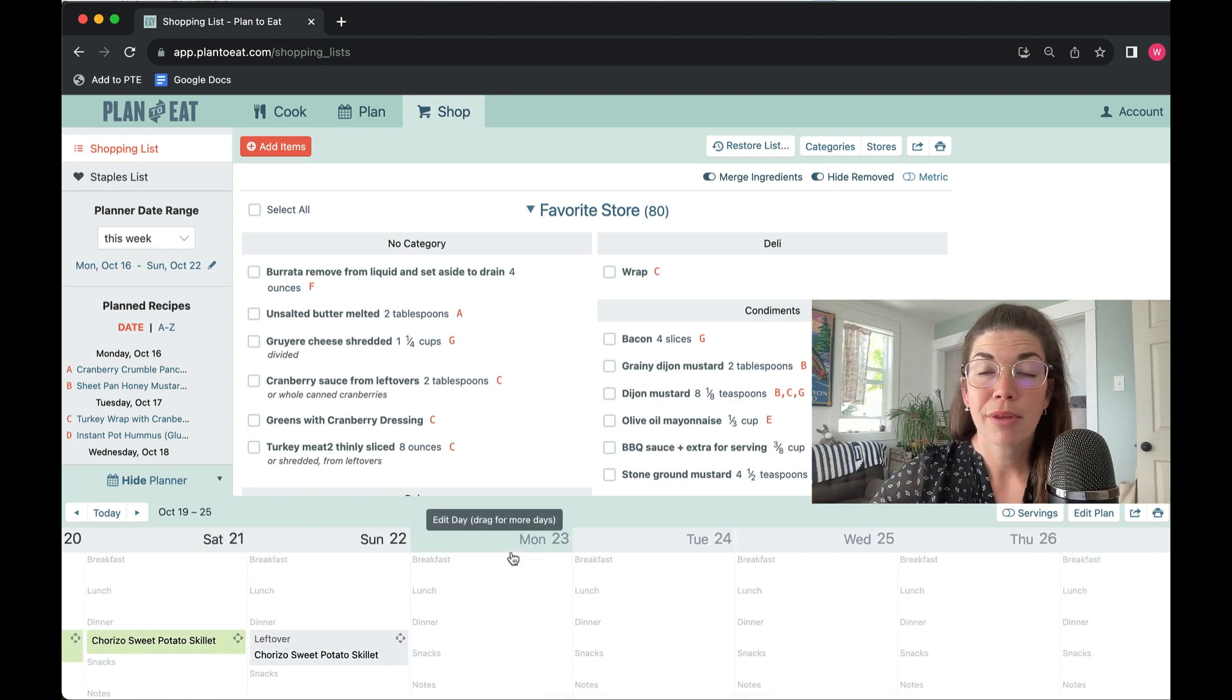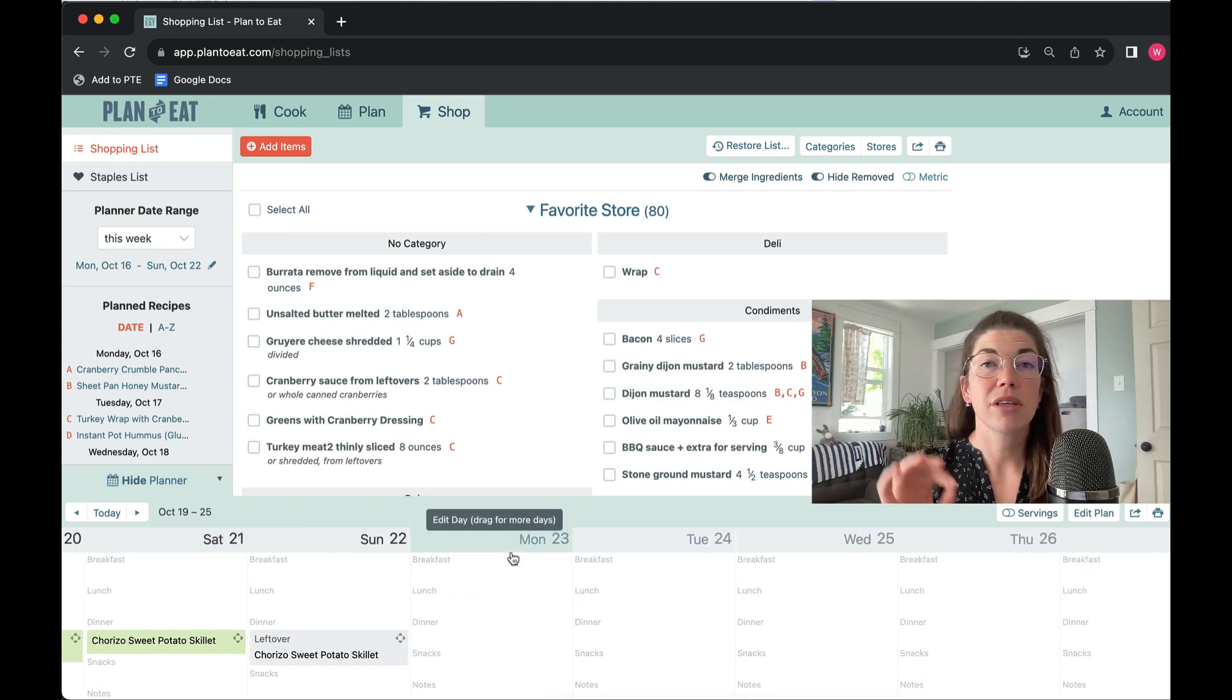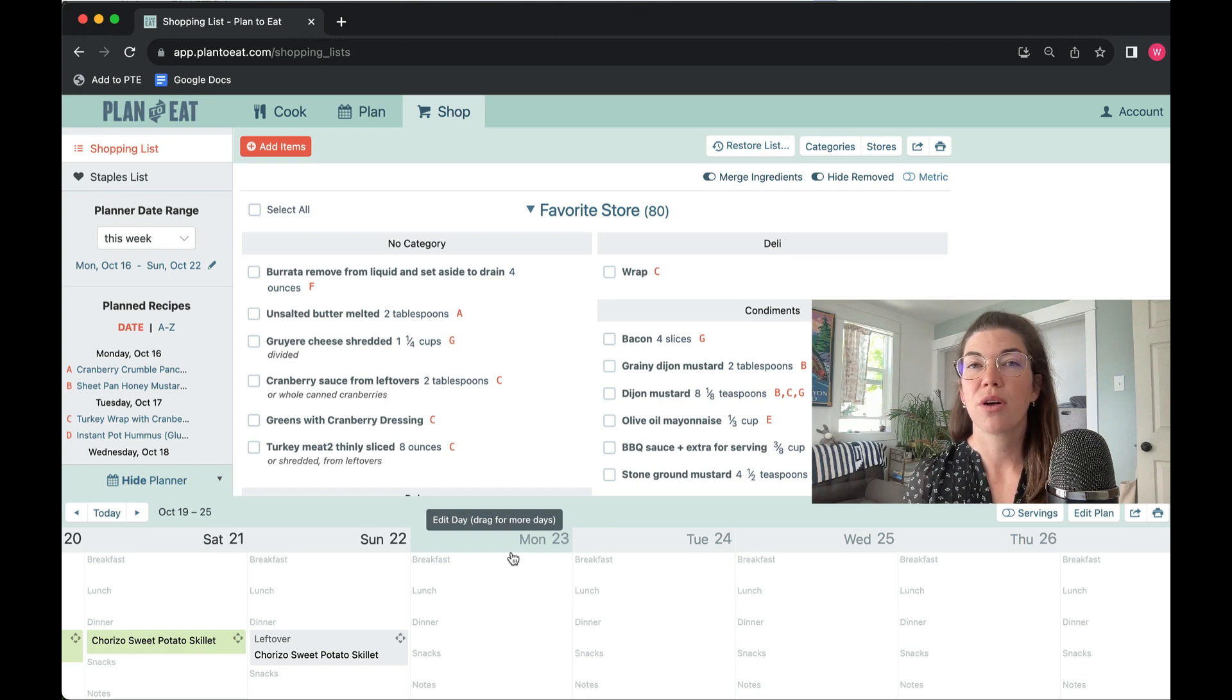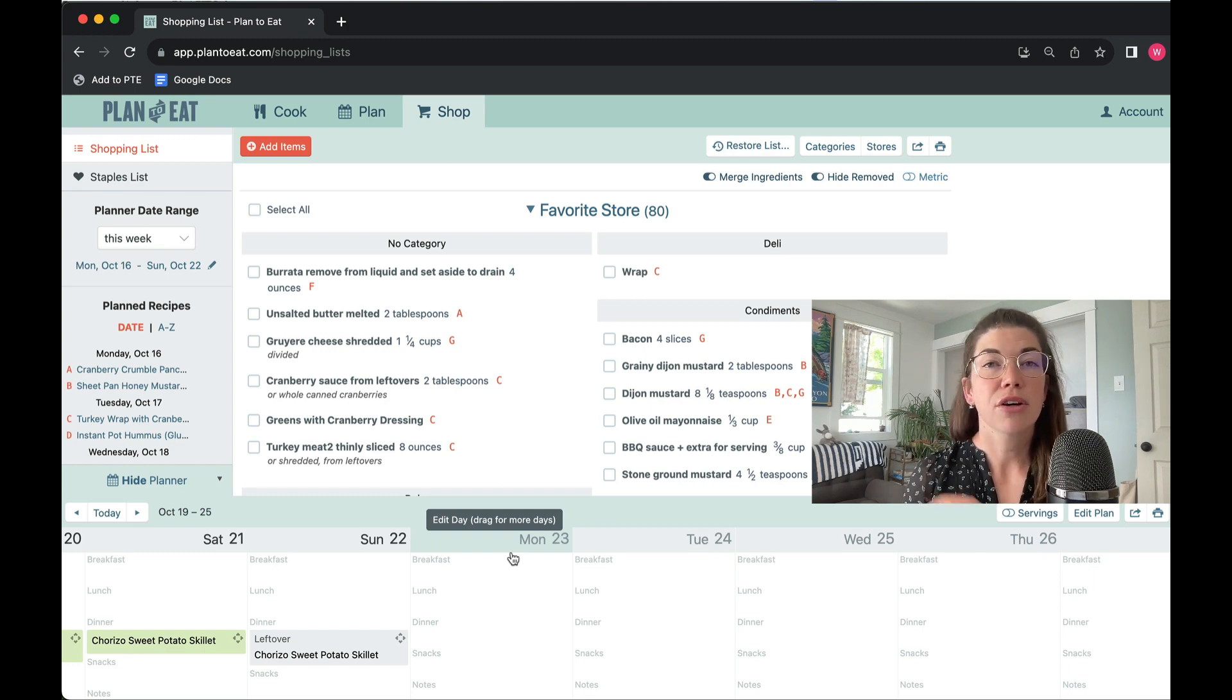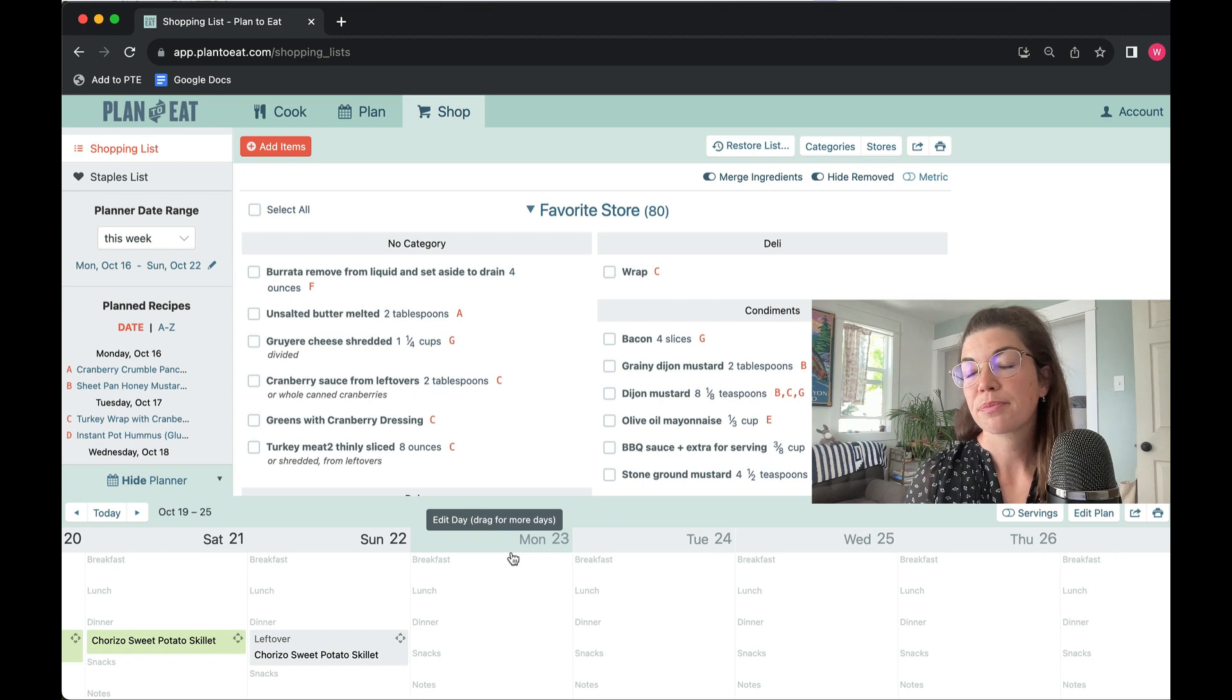That's the mini planner. It's really helpful if you like having a visual of your meal plan. It is currently only available on the website version of the program.